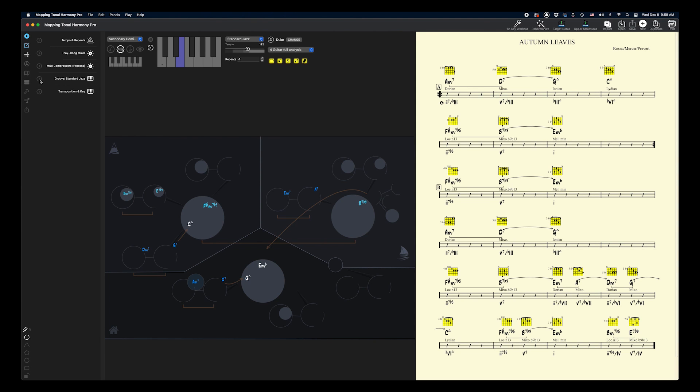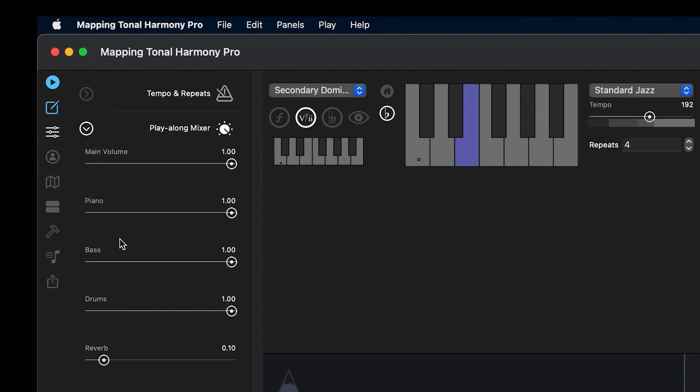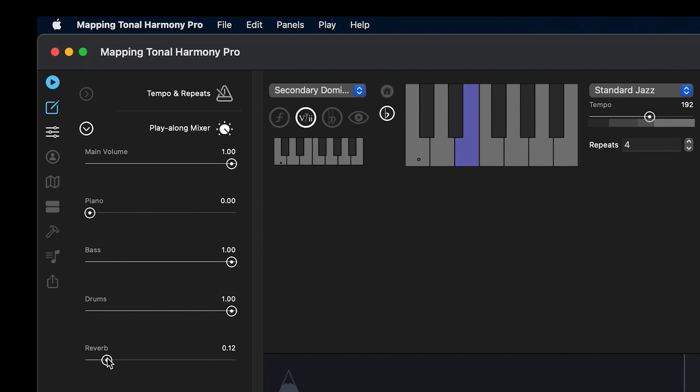So let's say that you don't want the piano on your exported audio file, just the bass and the drums. Just open the mixer and lower the volume of the piano track all the way down. I'm actually going to tweak the reverb a little bit as well here.